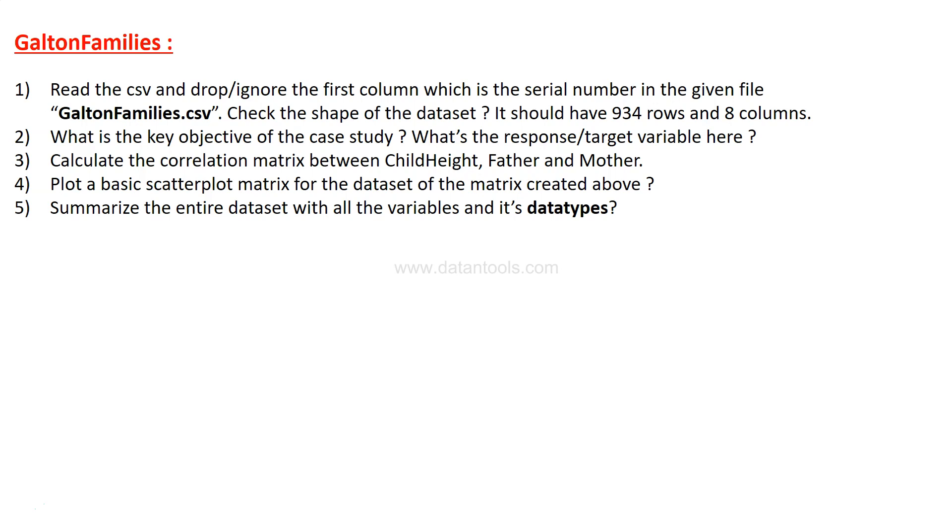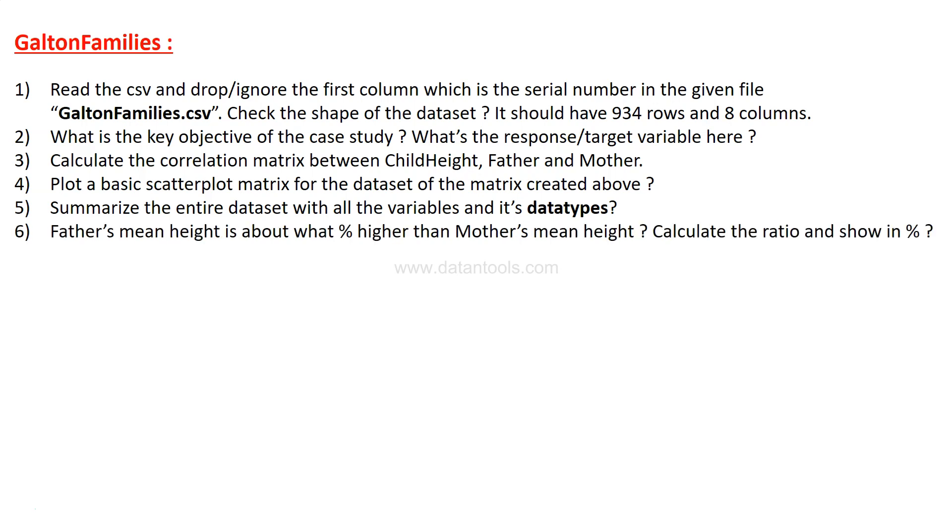Then summarize the entire data set with all the variables and its data types. Generally you get the numerical variable only when you summarize it, and I'm talking specifically in terms of Python with the describe method that it has. But summarize is something you will have to specify some parameters over there to take the categorical variable as well. Then father's mean height is about what percentage compared to the mother's mean height?